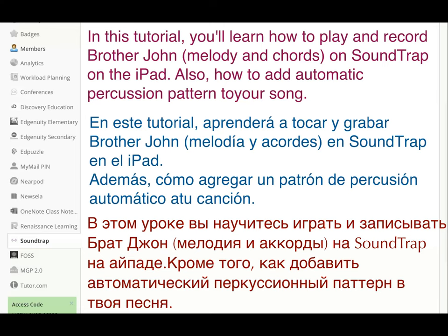In this tutorial I'm going to show you how to record the song Brother John by playing directly on the built-in keyboard in Soundtrap.